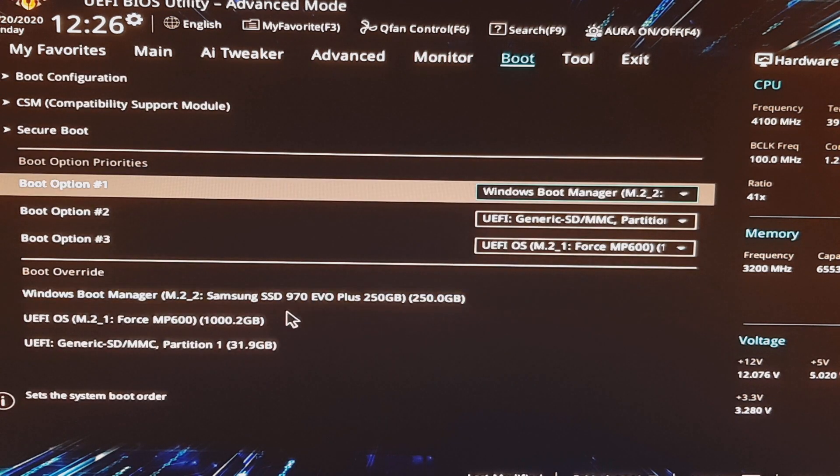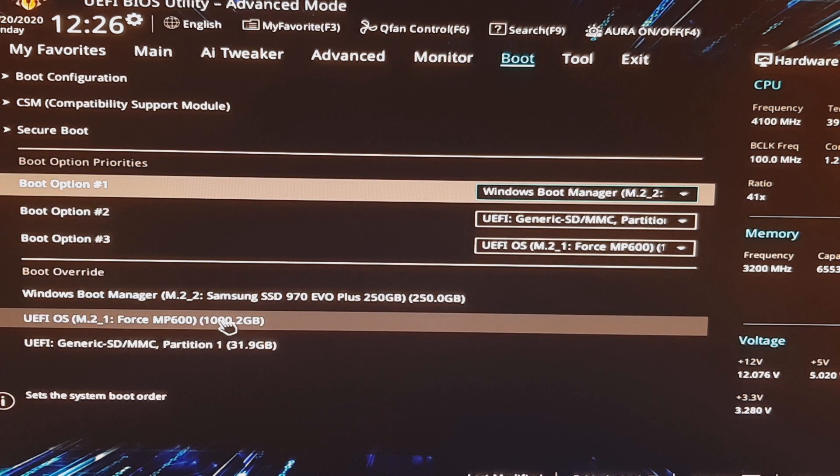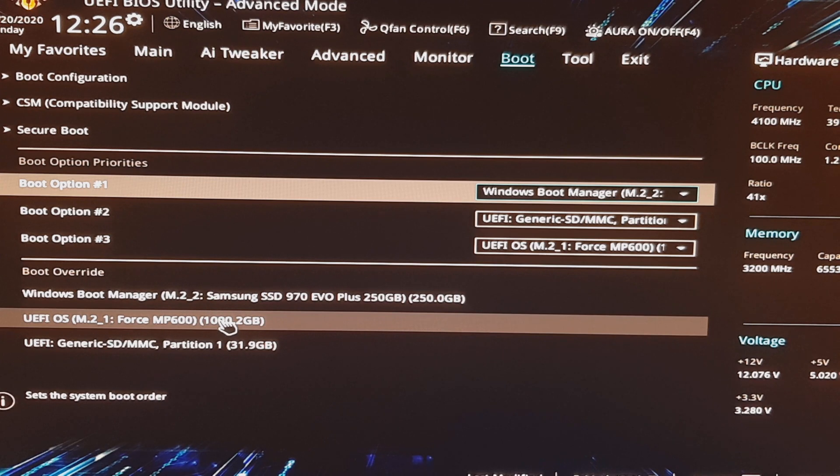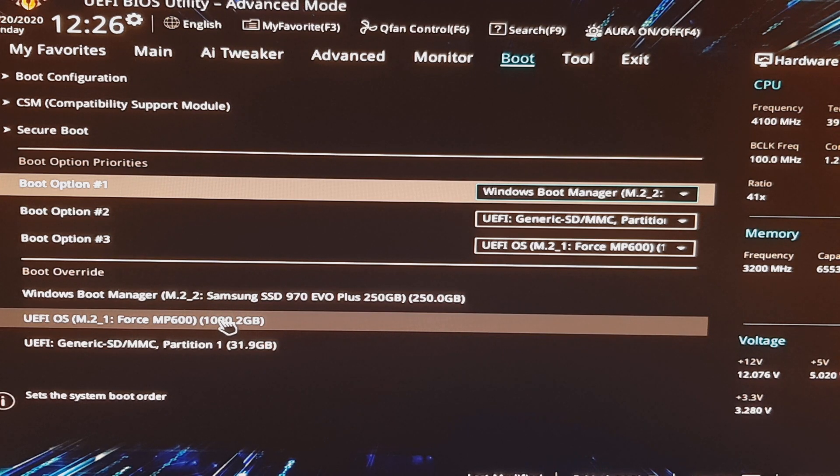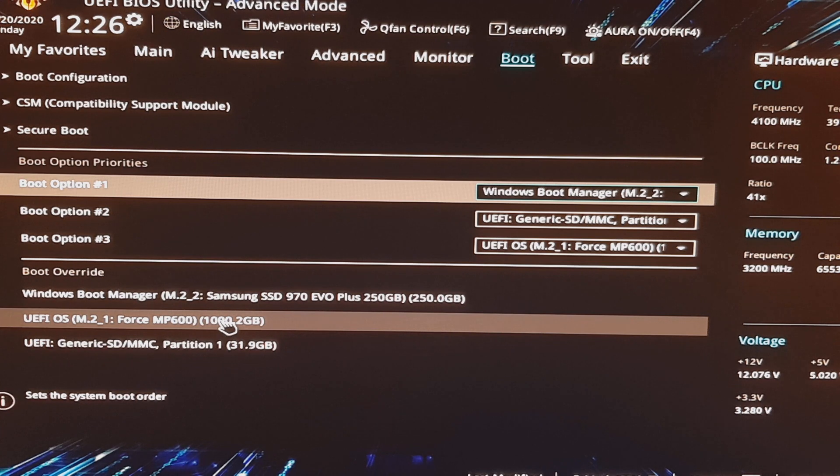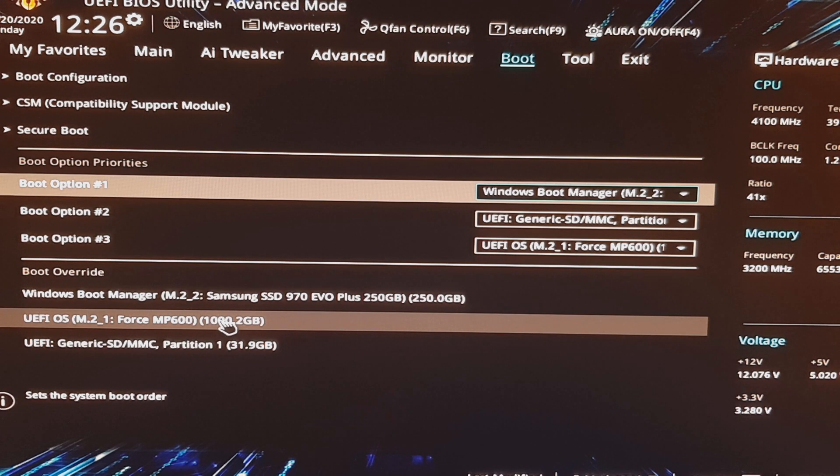Alright, now we've got our thumb drive accessible. We're going to click that and do a boot override. It's going to allow us to bypass booting to Windows 10 and allow us to boot to our thumb drive where we can then initiate our restoration.